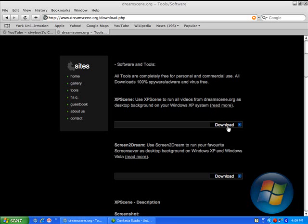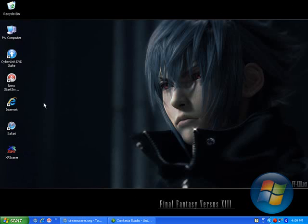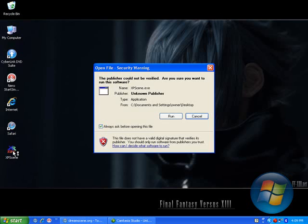Click the download button. It's going to be a zip file, so you're going to need WinZip, WinRAR, or whatever you use. Extract the file to your desktop, or wherever you want it. It's better to choose your desktop because it's more convenient that way.